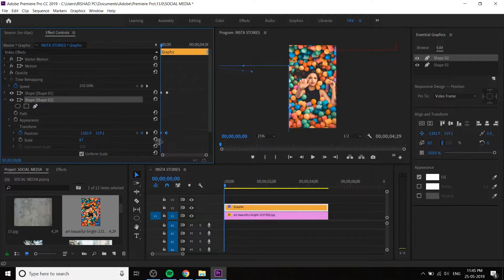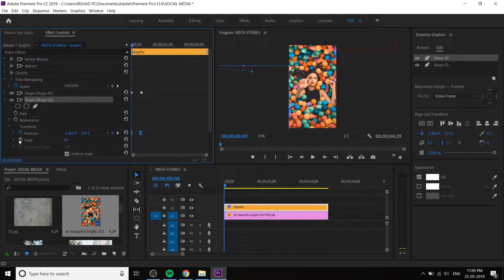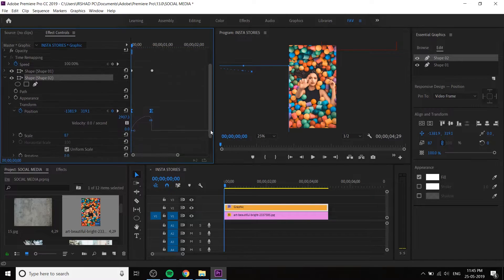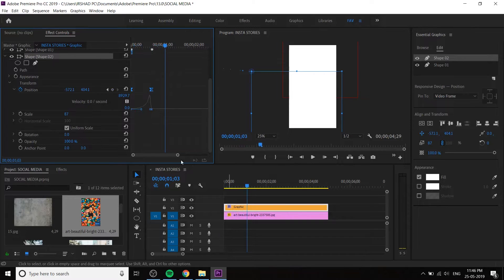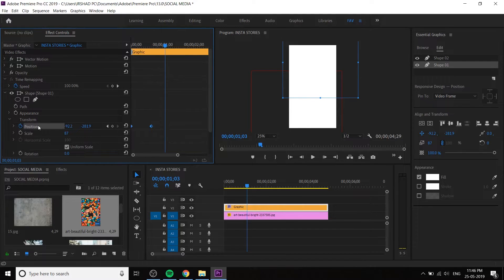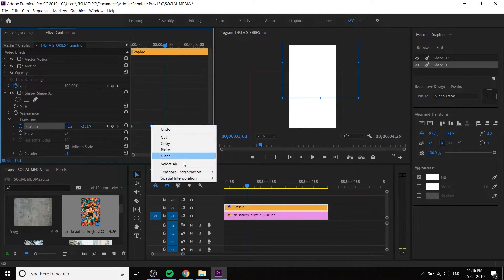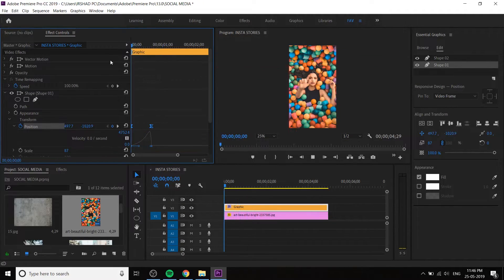Select both keyframes, right-click, temporal interpolation, and ease out. Change the ease to ease out. Drop down the position — you can see the graph. Zoom in with the plus button to see it more clearly. Change the graph like this. We want a more detailed ease, that's why we change the graph. Go to Shape 1 and do the same thing: select both keyframes, right-click, temporal interpolation ease out, drop down the position, and change the graph. It's very important — it enhances the animation style.